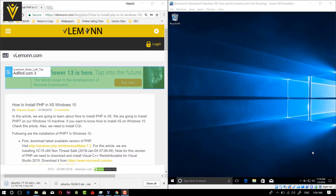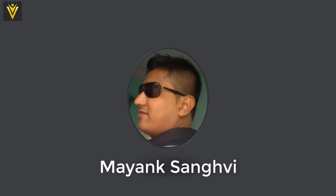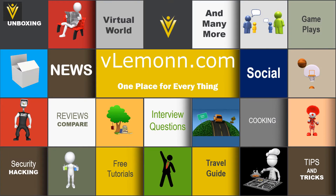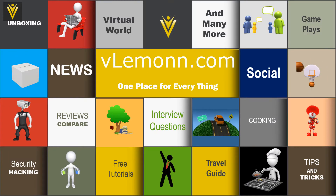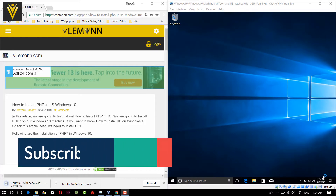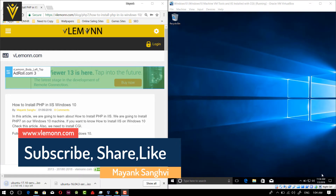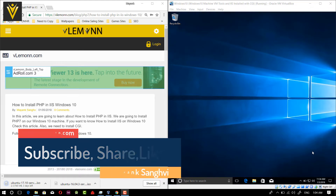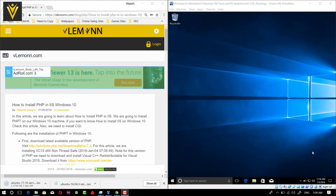Hello everyone, this is Mike Sangree from vGlamon.com and I'm back with another video. In this video we are going to learn about how to install PHP in Windows. We are using IIS as a web server. If you are looking for a video where you need to configure PHP for Apache, you can check this video.